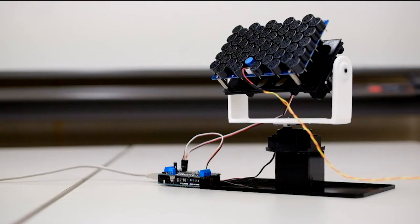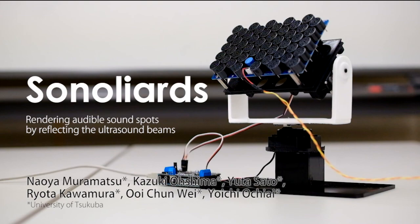The technology we develop will contribute to the development of systems using parametric speakers.